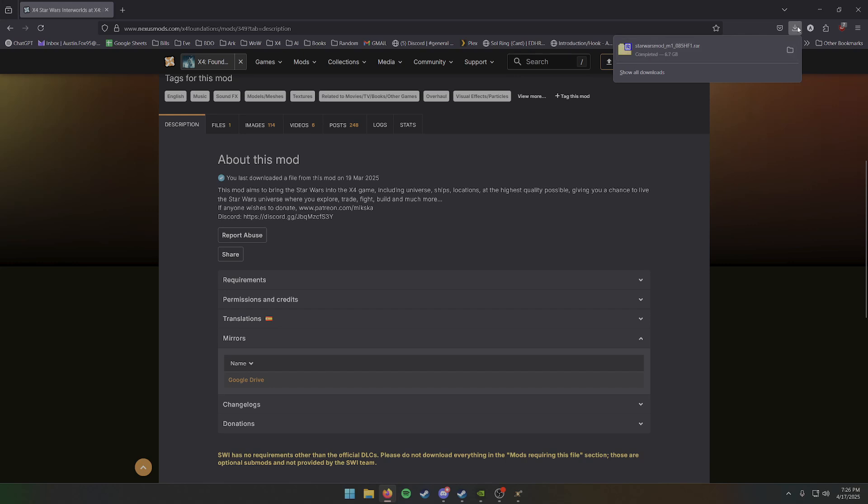Once you've got that downloaded, we can move on to the next step, which is to just extract it. I don't recommend using a mod loader or anything else for X4. X4 has a built-in mod loader in-game, so it's not really needed.